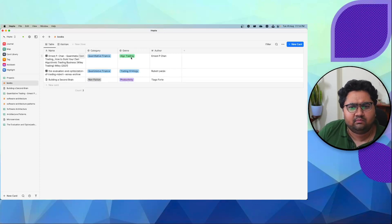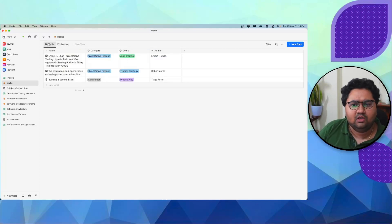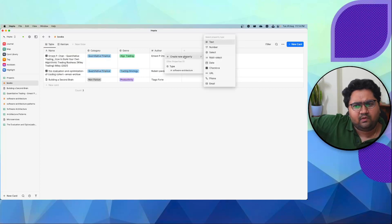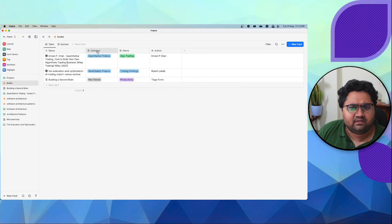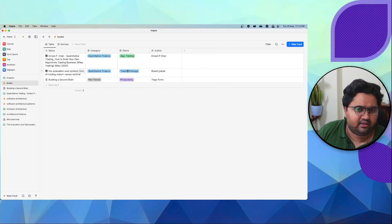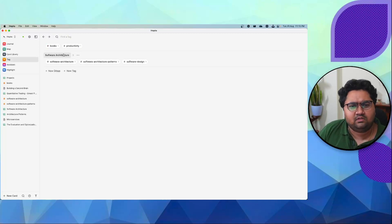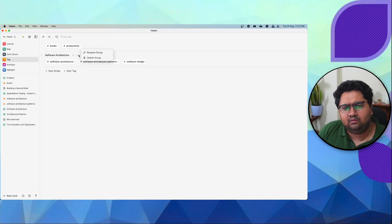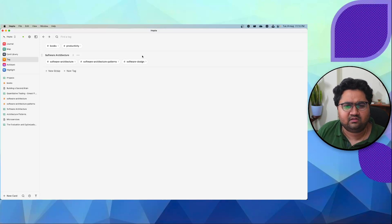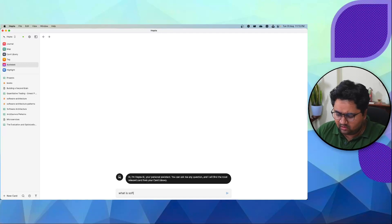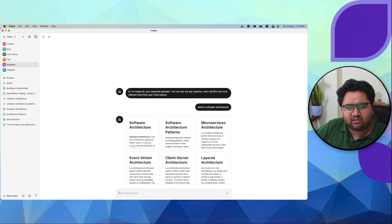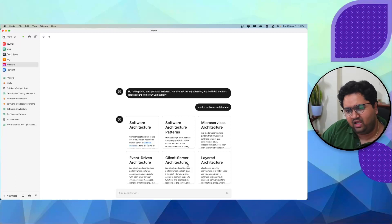You can see all your books in a kanban view, which is great for project management. You can add custom properties of different types — similar to super-tags in Tana. For instance, I have a tag called 'category' and a 'genre' like algo trading or trading strategy. You can also group tags for nesting, though I don't see a strong use case yet for groups unless they add more group-based relationship features. There is also an AI assistant — for example, I can ask 'what is software architecture,' but I prefer Mem for that. I don't use the AI much.